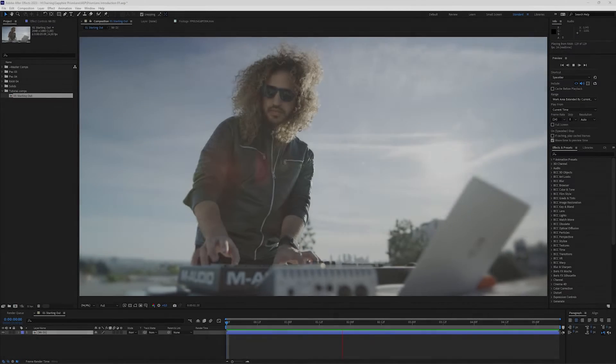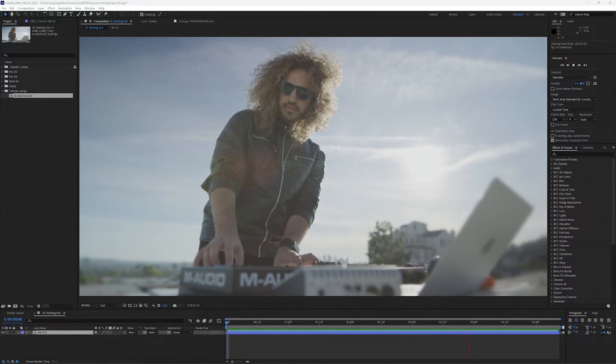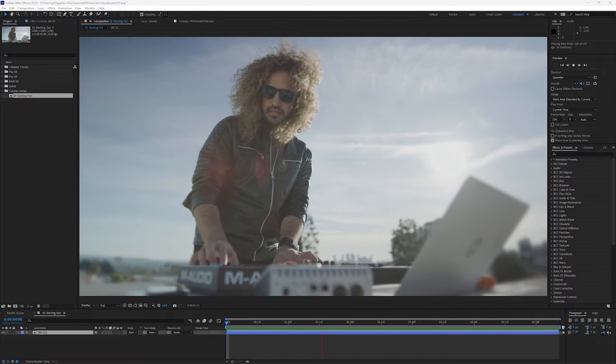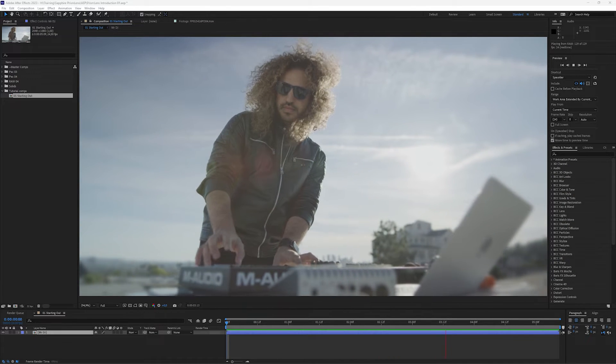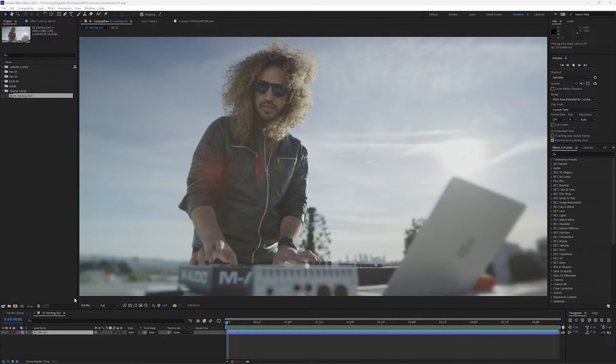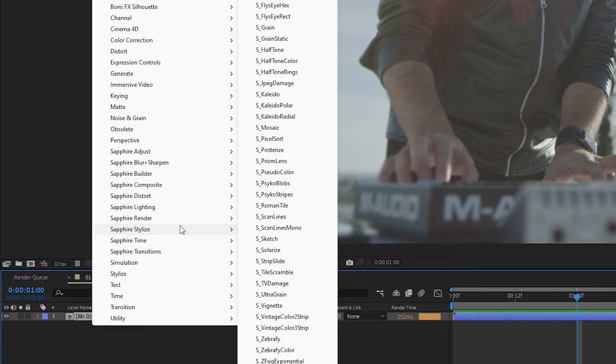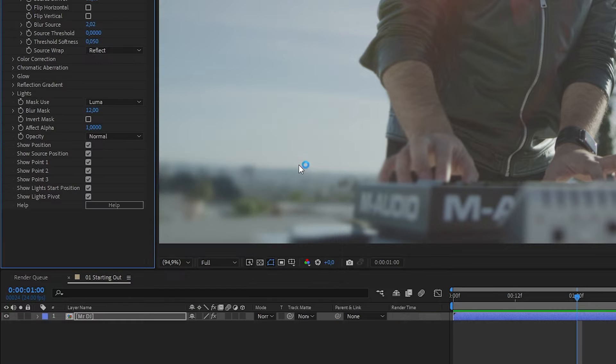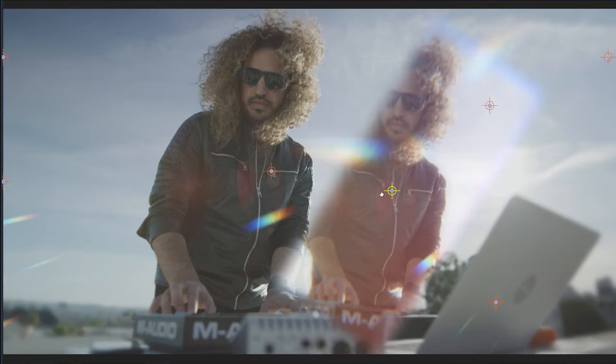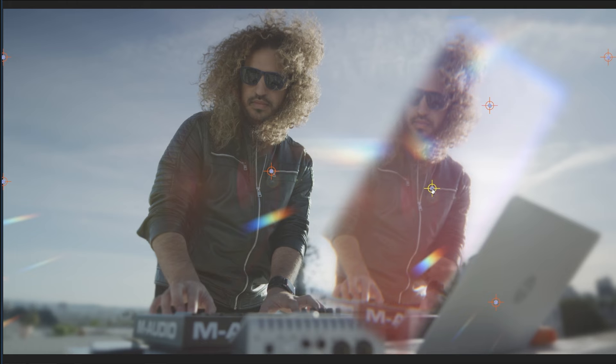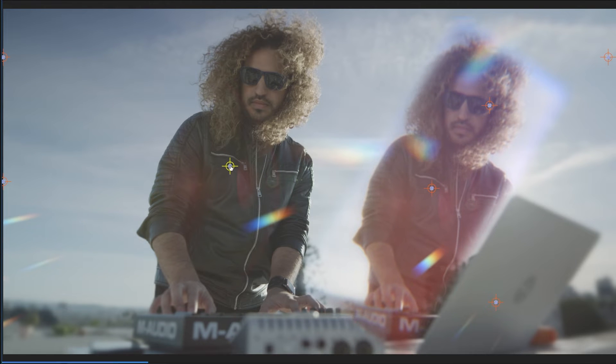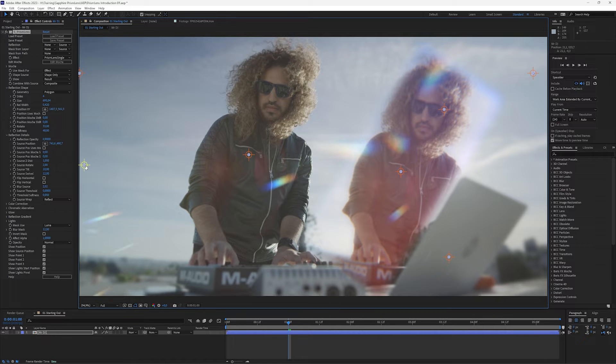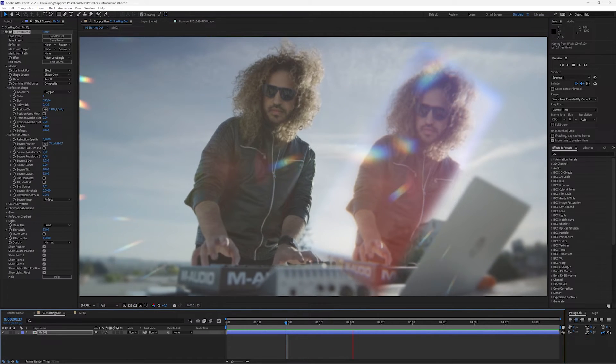We're going to start out in After Effects, although all the things I'm going to show you with Prism Lens works in whatever host you're using Sapphire in, and we're going to take a look at a couple of other hosts later on as well. So the first thing to do is apply Prism Lens, which is found in the stylized category. And these are the default parameters. If we have our effect selected, we can use the on-screen widgets to reposition where the reflection is, or change the source position, and we can even change how the sparkles are looking as well.